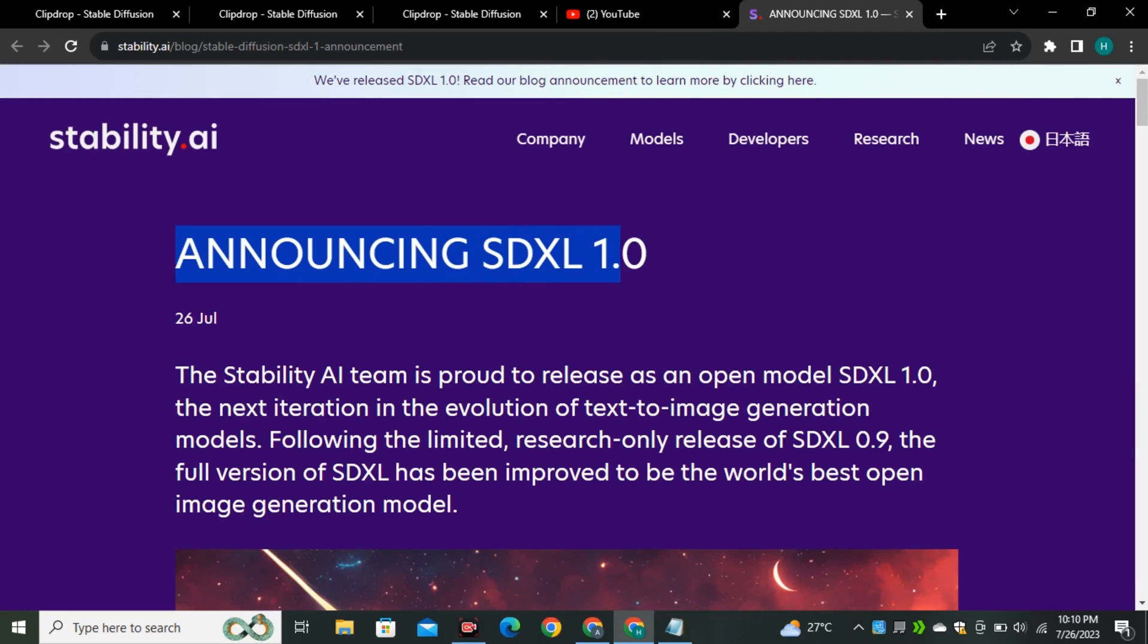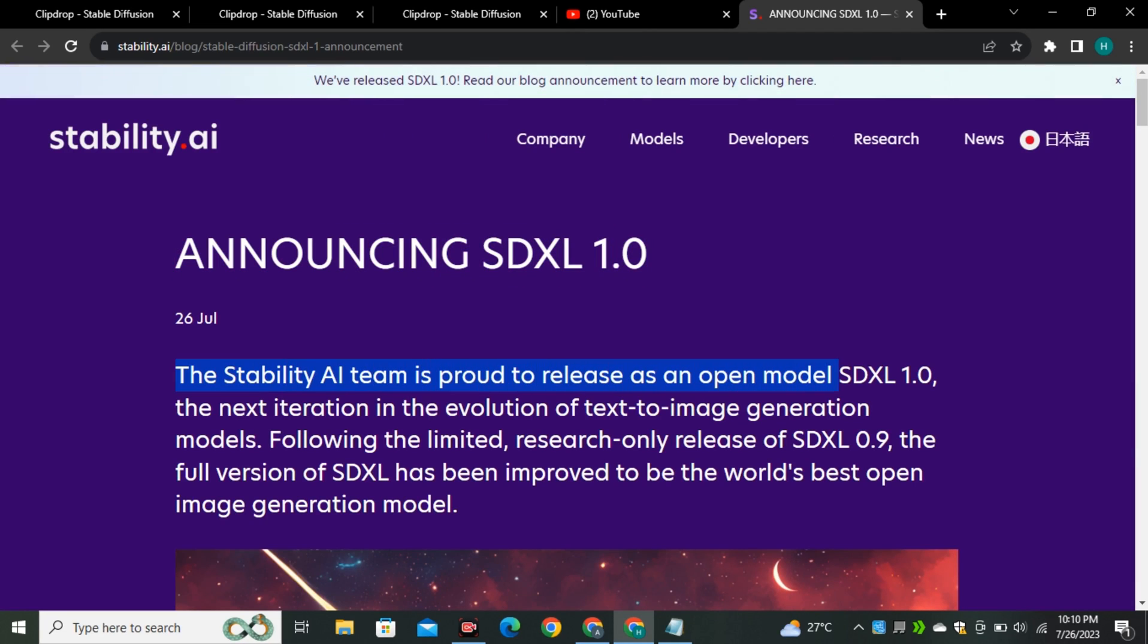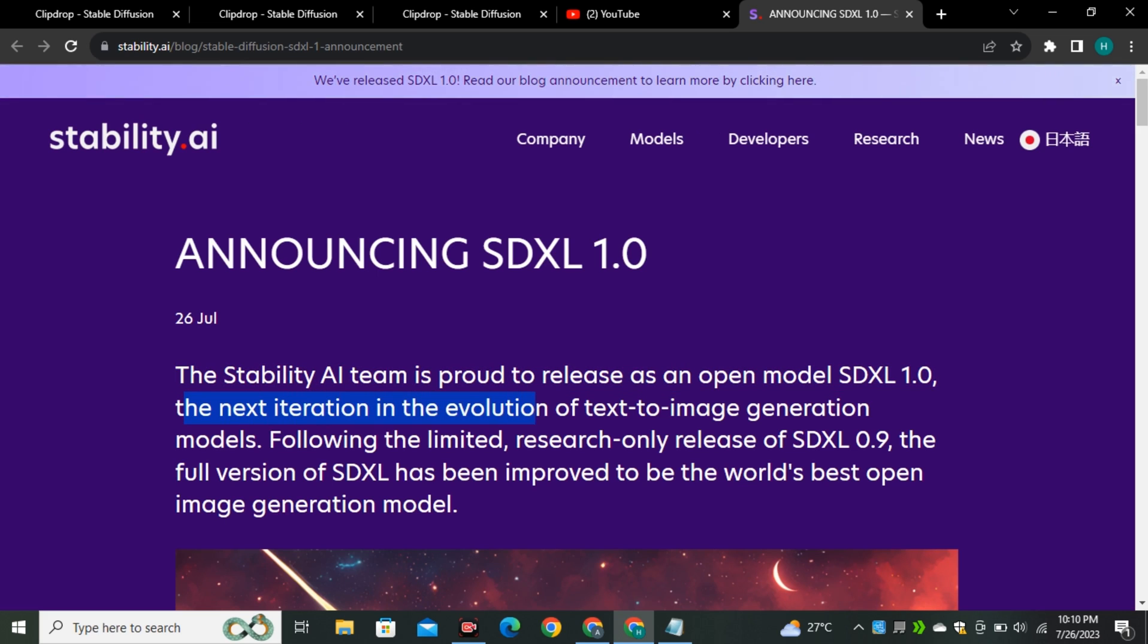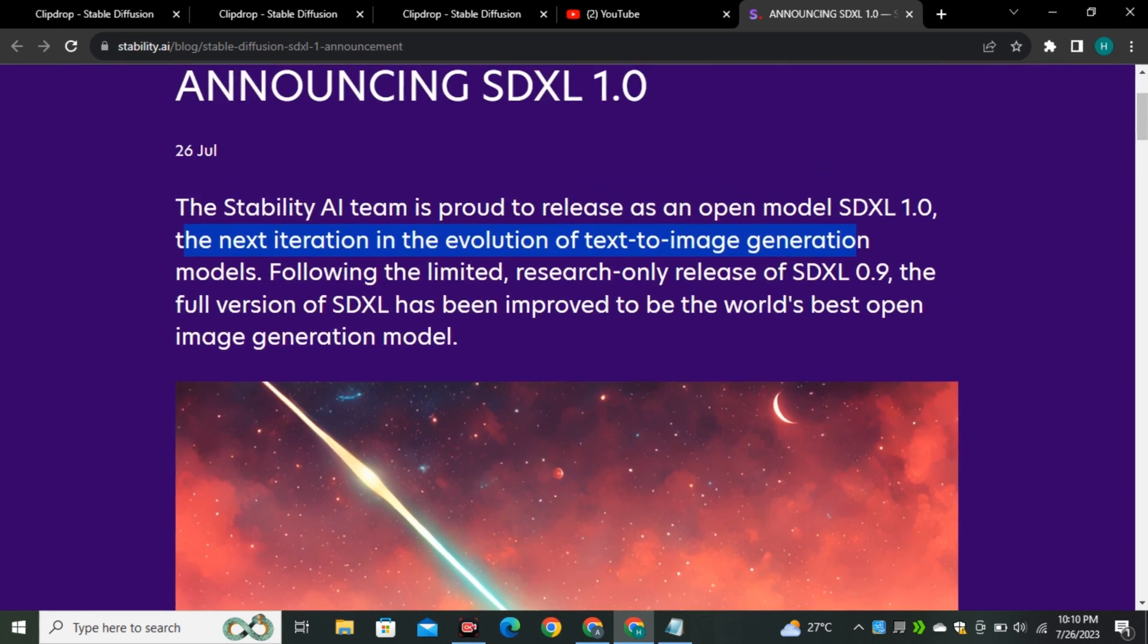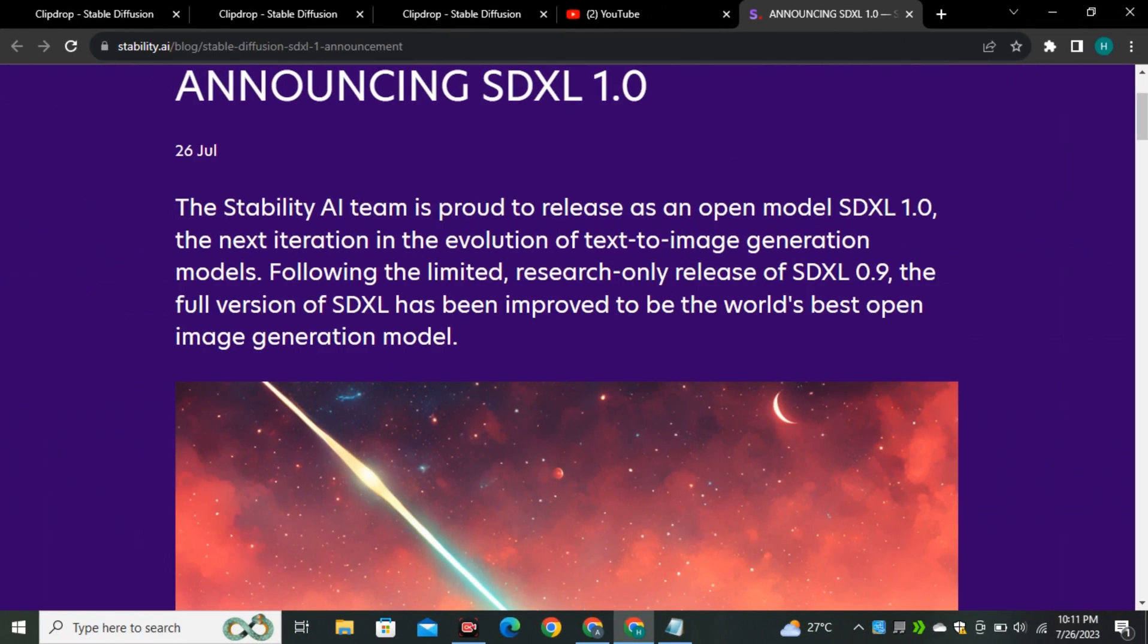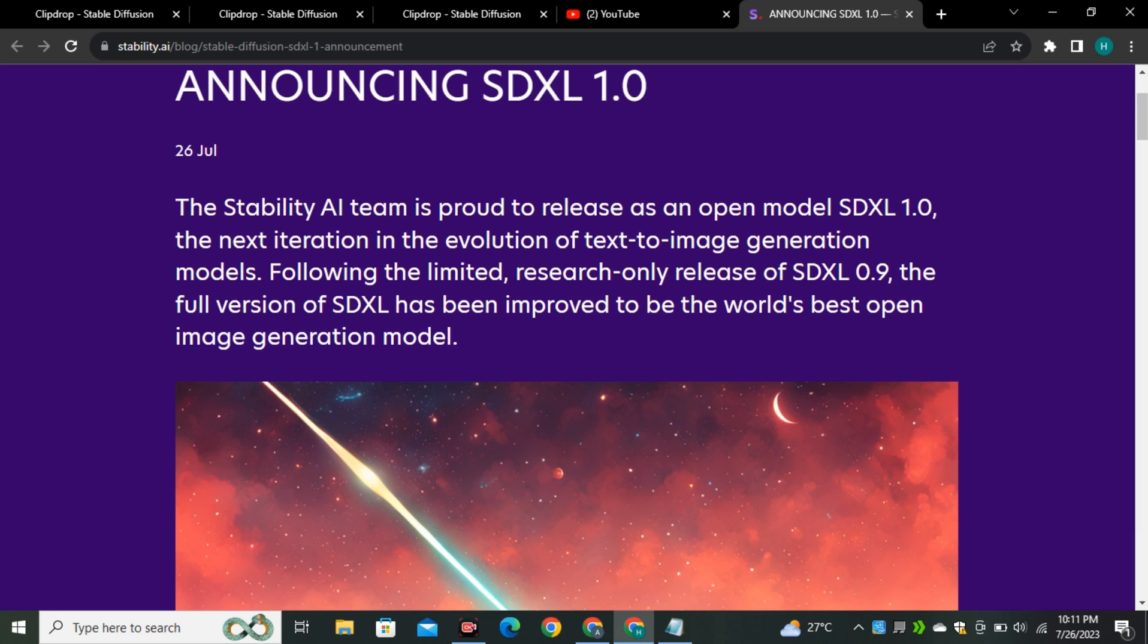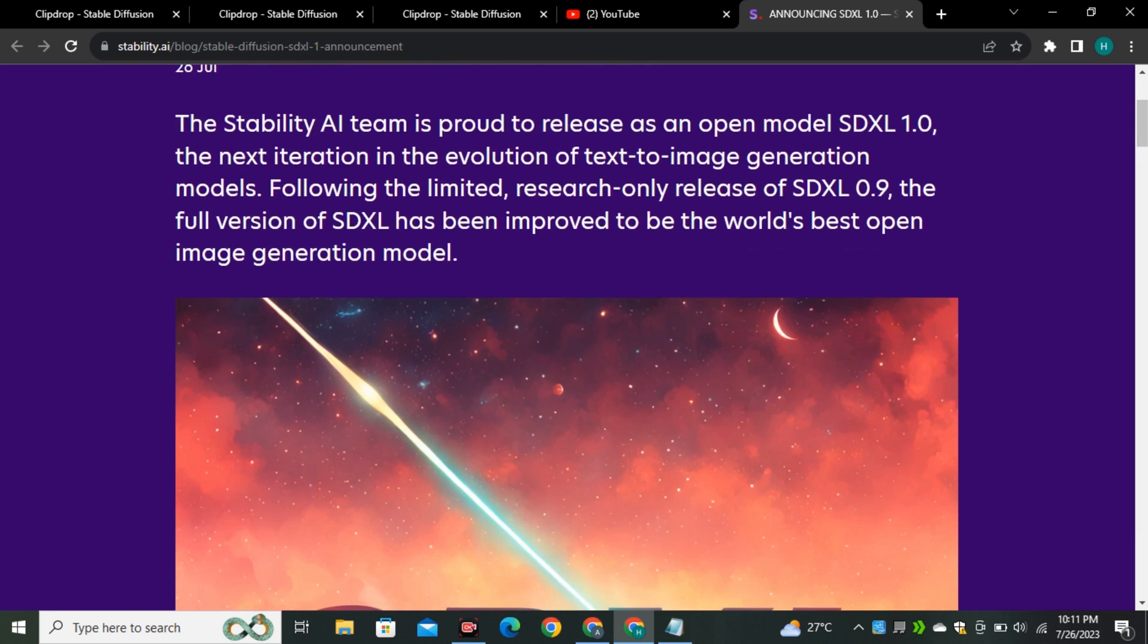First of all, we're going to look at the number of improvements that they have made and then we will access this tool and try it on our own. Announcing SDXL 1.0, the Stability AI team is proud to release an open model, the next iteration in the evolution of text-to-image generation. They are claiming that the new version of SDXL has been improved to the world's best open source AI image model right now and I totally agree with that because I have already tried this model.